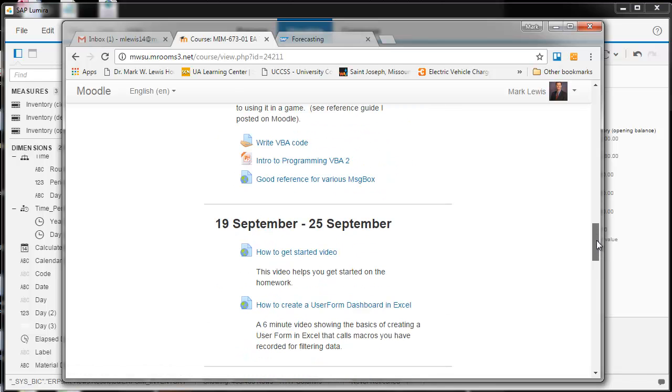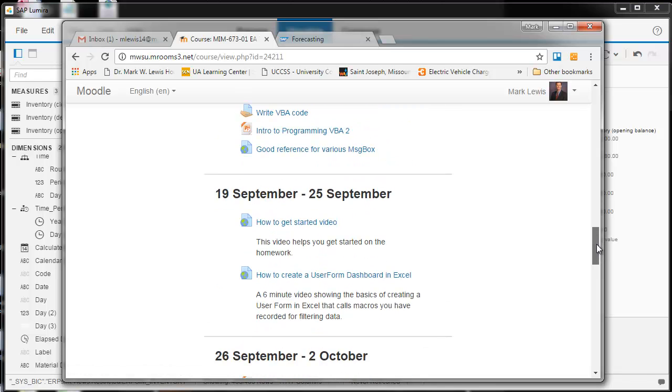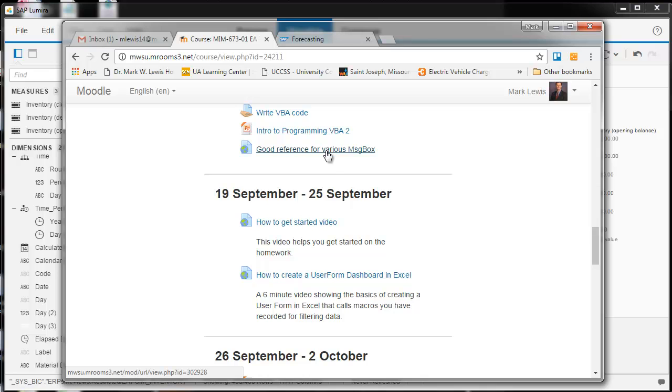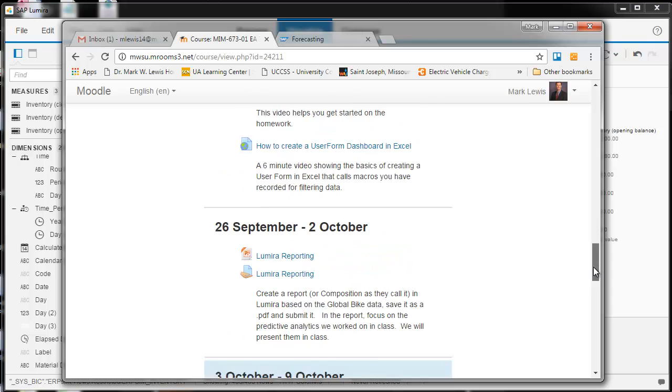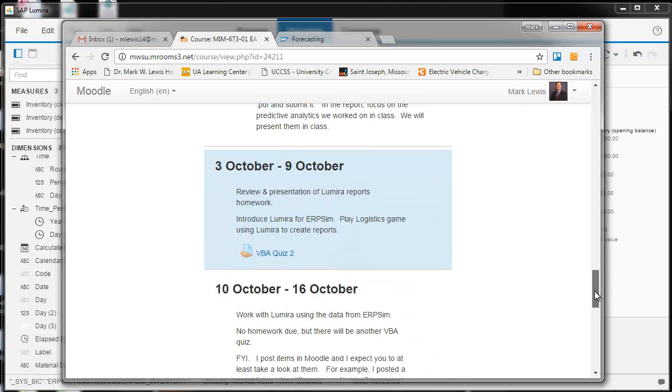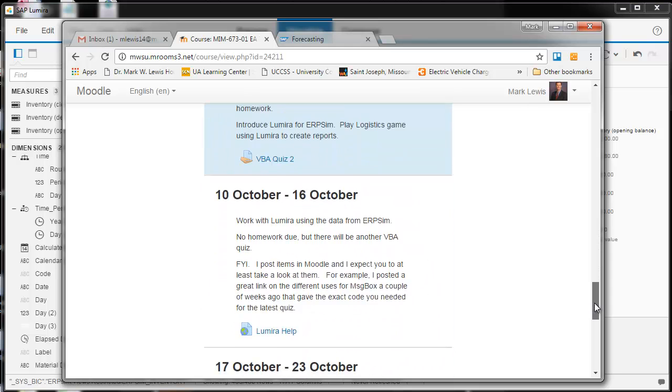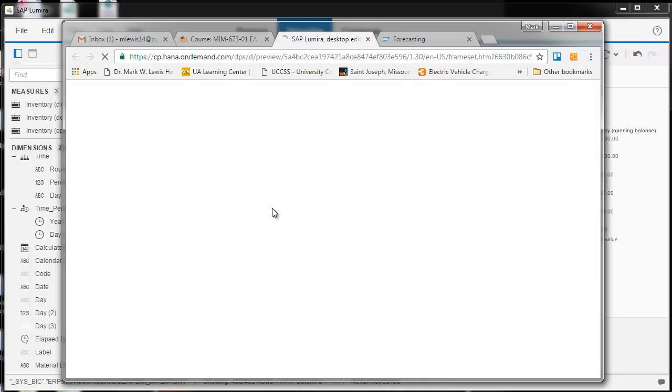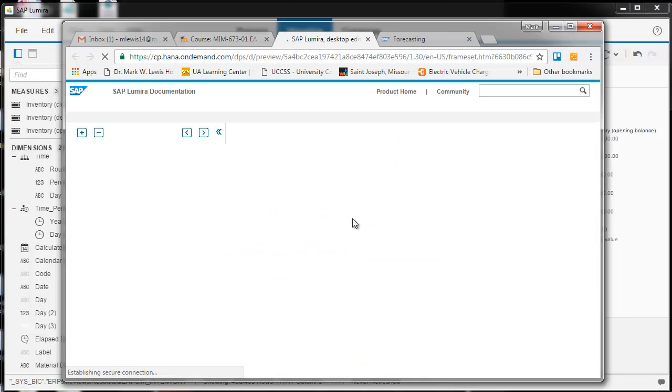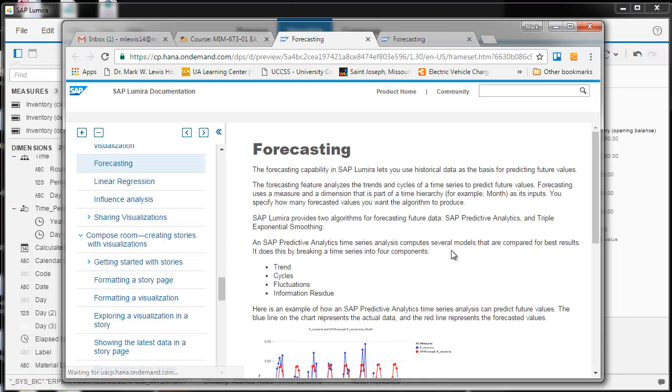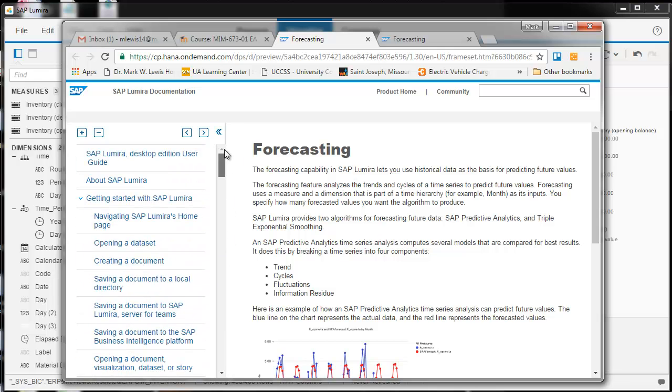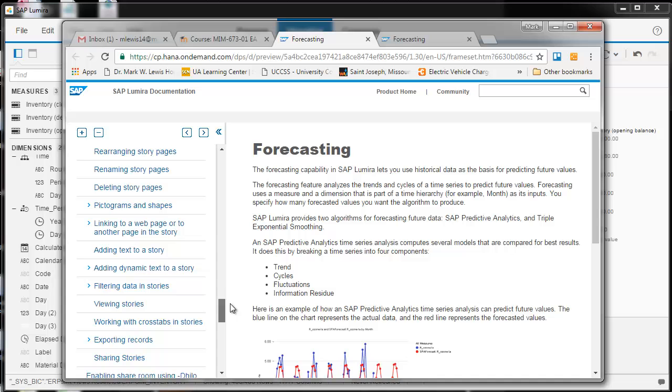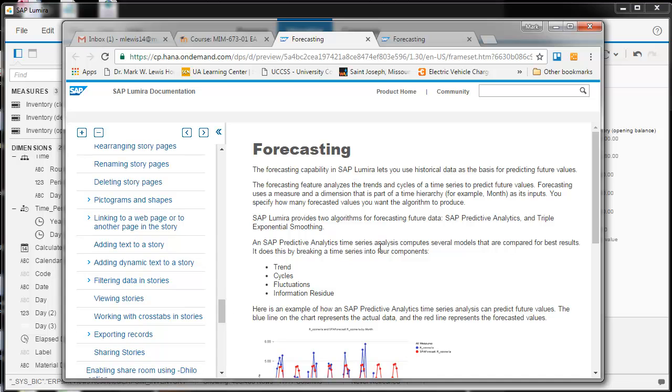And also, when I post things like this in Moodle, you should look at them. They could be helpful for you on a test or a quiz. And here's a help screen for Lumira. This is on forecasting, but this is all the help. So that's posted also. Thank you everyone's welcome. Bye bye.